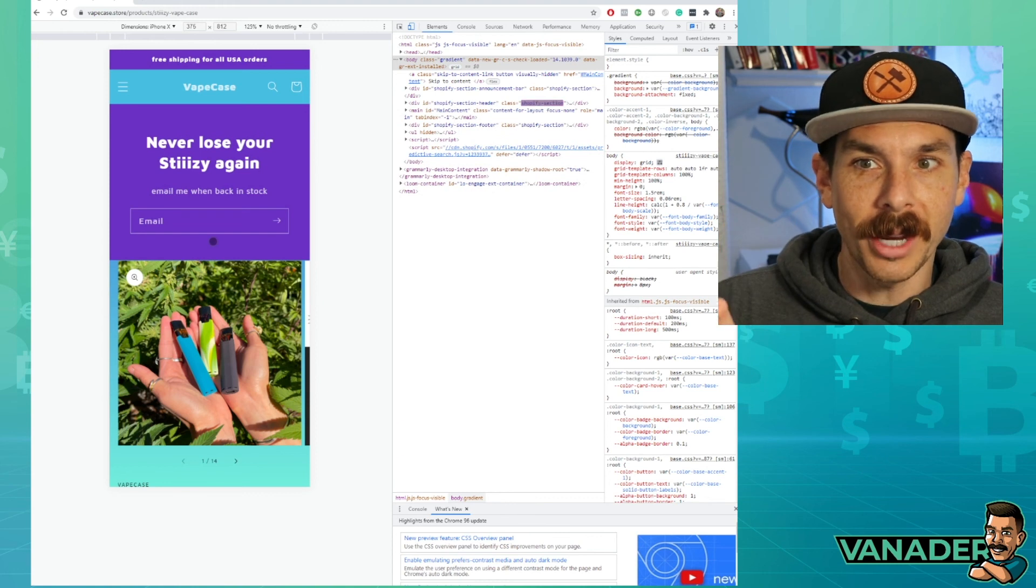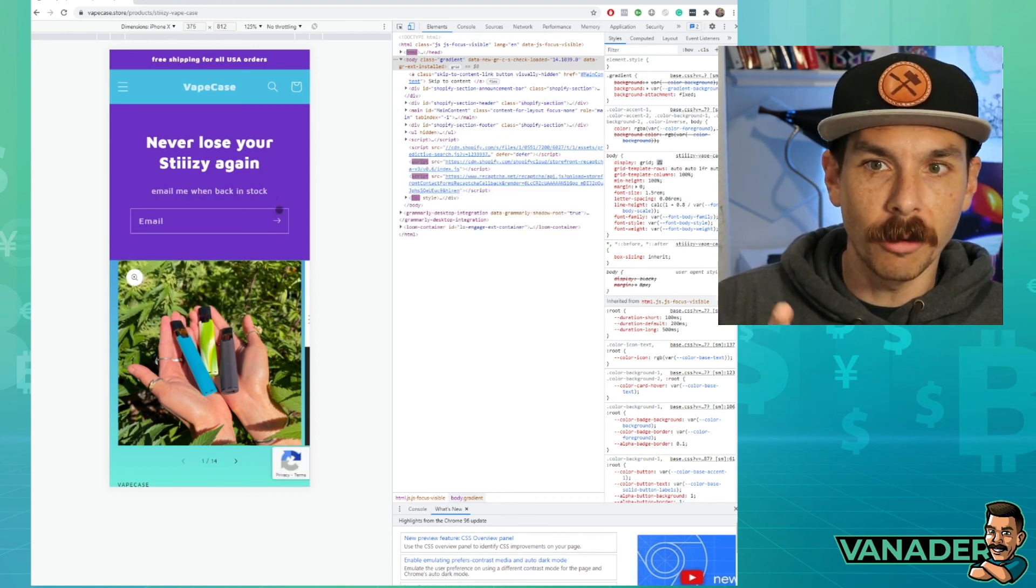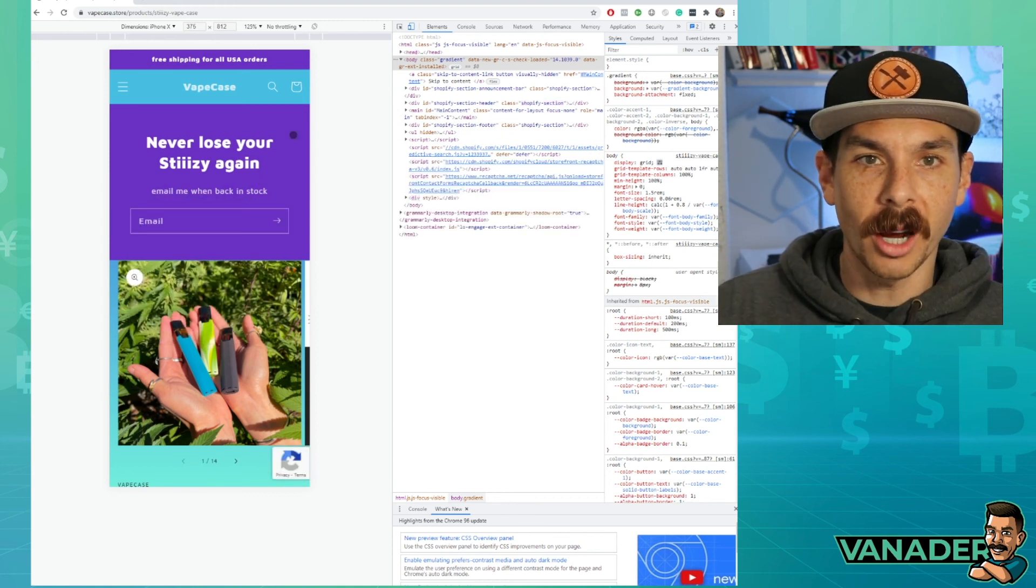Case for Sissy Vape. People type that shit in all the time and we're going to capitalize on that. So now you know what the website looks like. Go put your email in so you can get notified when they're back in stock or check it out. I'll see you on the next episode.